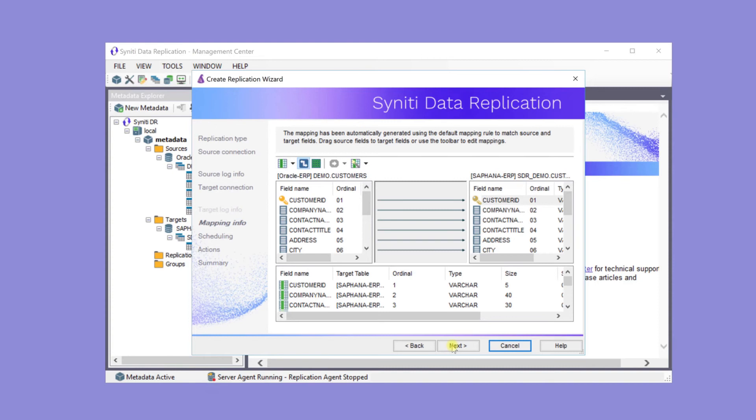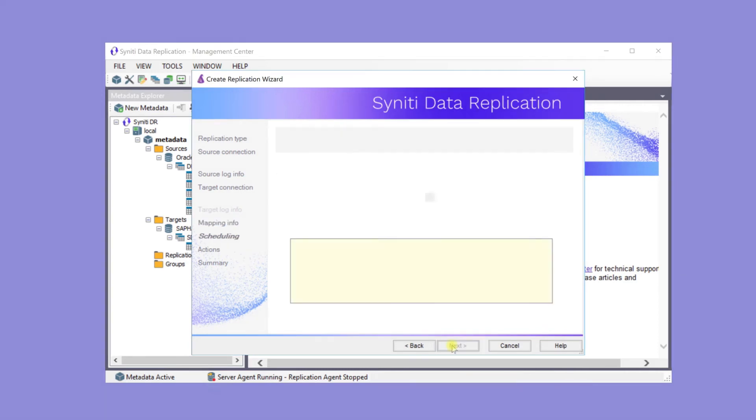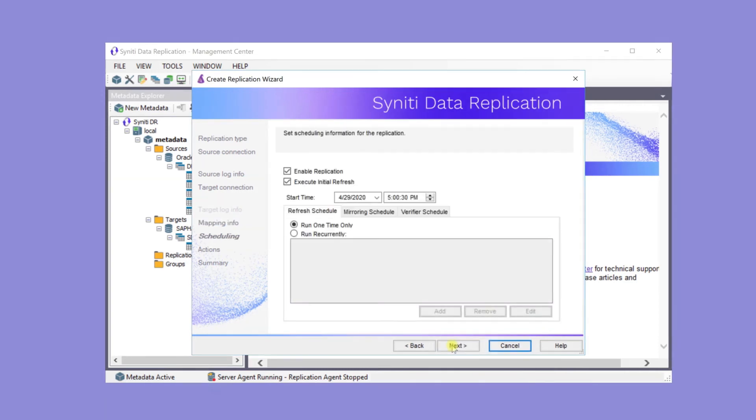Because the source and target tables have similar fields, the automatic mapping maps all fields. However, the mapping can be customized.